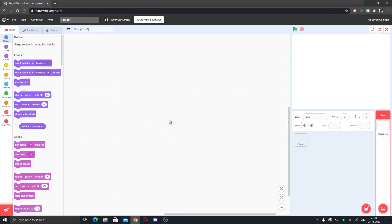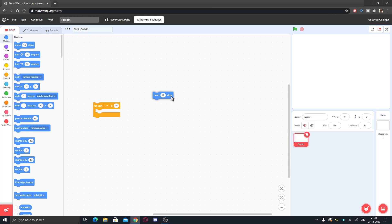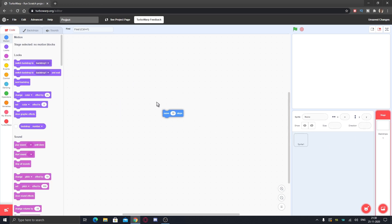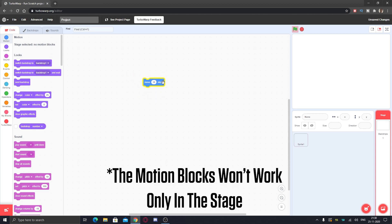If I want to paste the motion block, like here you can see move 10 steps, and cut block, I can paste it in the stage. This won't work but you can just get it there.